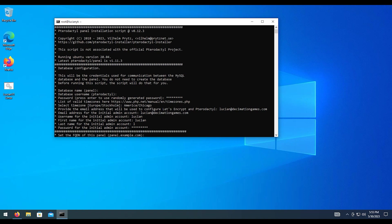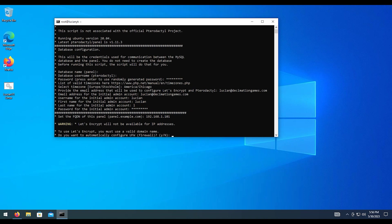Now for the FQDN, this is if you're setting up the panel to work on a domain name. In our case, I'm assuming we don't have a website. So we're going to use the IP address. So we're going to do the IP address of the server that we're currently installing everything on. In my case, it's a local server. We're going to hit enter on that.